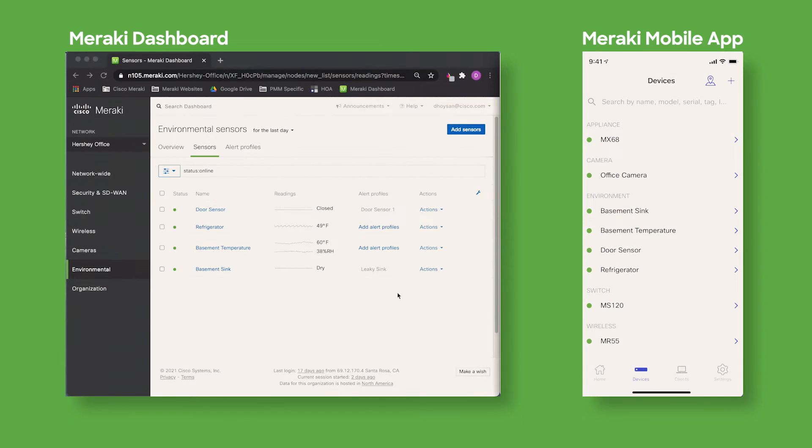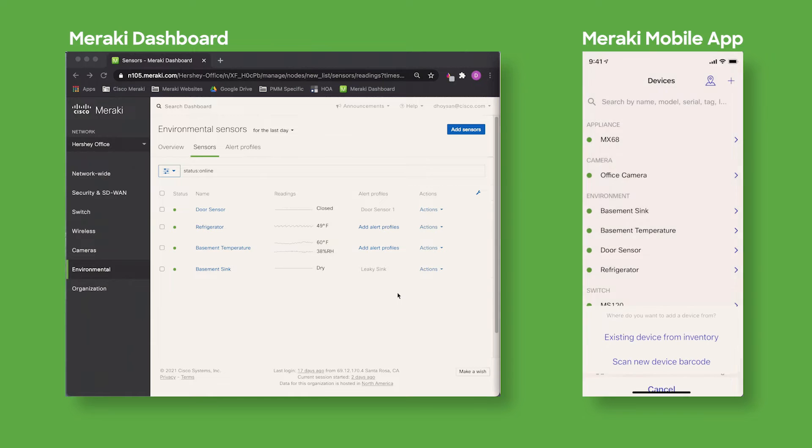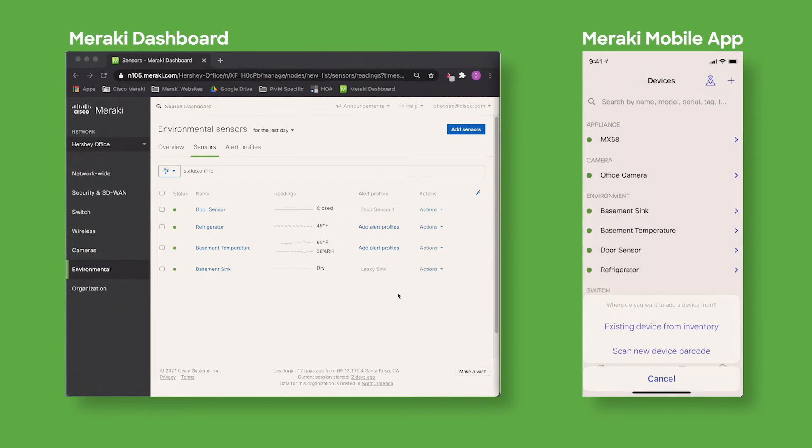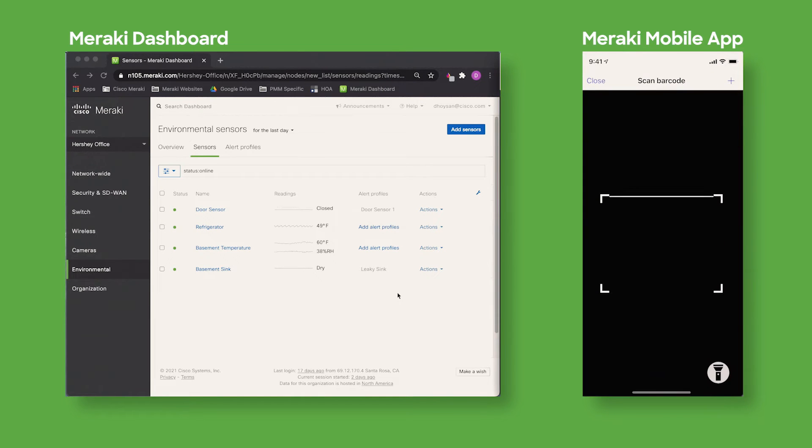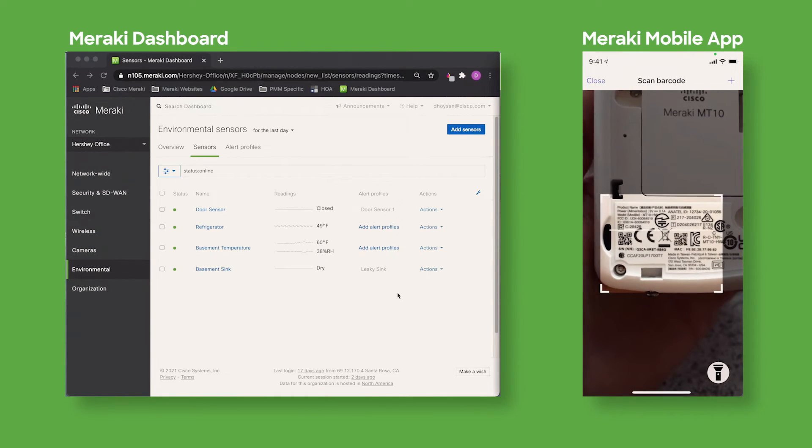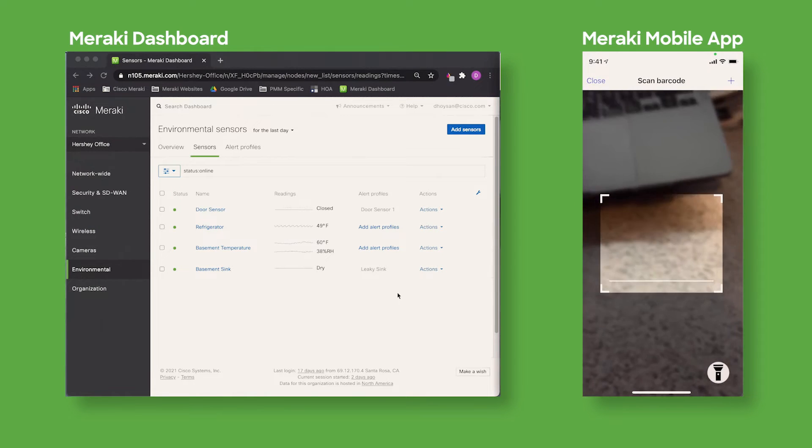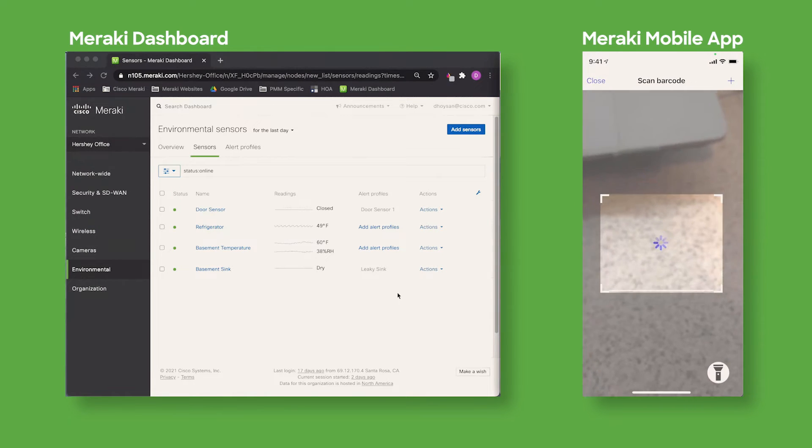I'm going to provision the device using the Meraki mobile application. Within the application I'm going to click the devices tab and then click the plus sign in the upper right hand corner and click scan new barcode. All Meraki MT sensors have a QR code on the back which makes provisioning quick and easy.